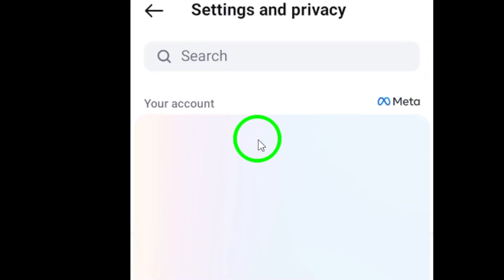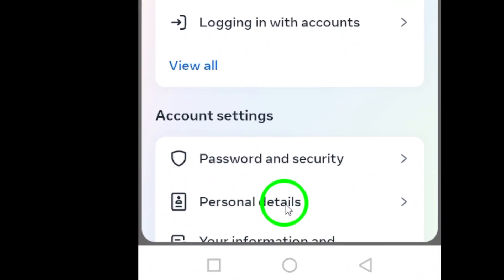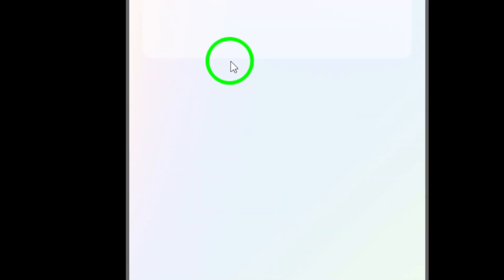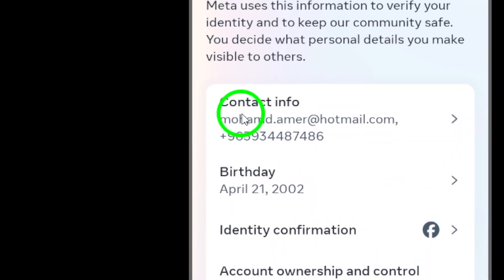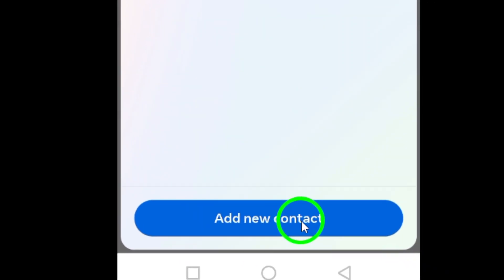Then, select Personal Details followed by Contact Info. To add your phone number, tap on Add New Contact, and then Add Mobile Number.